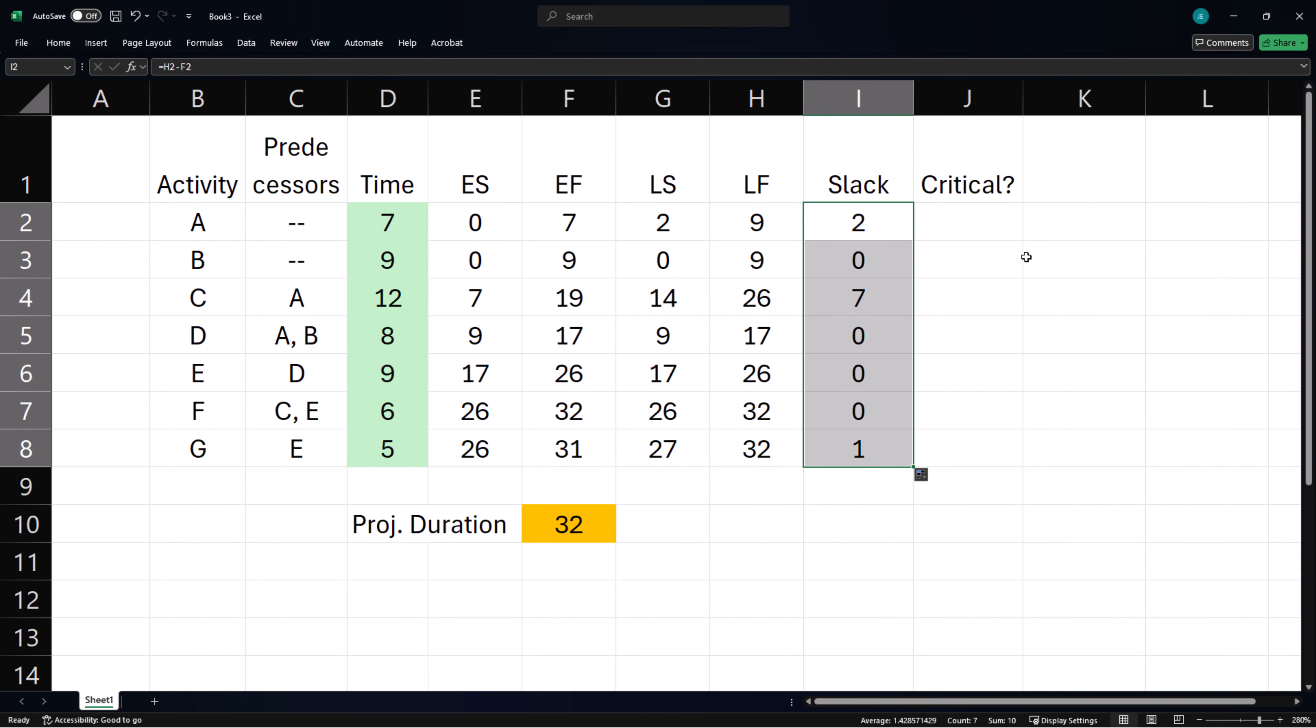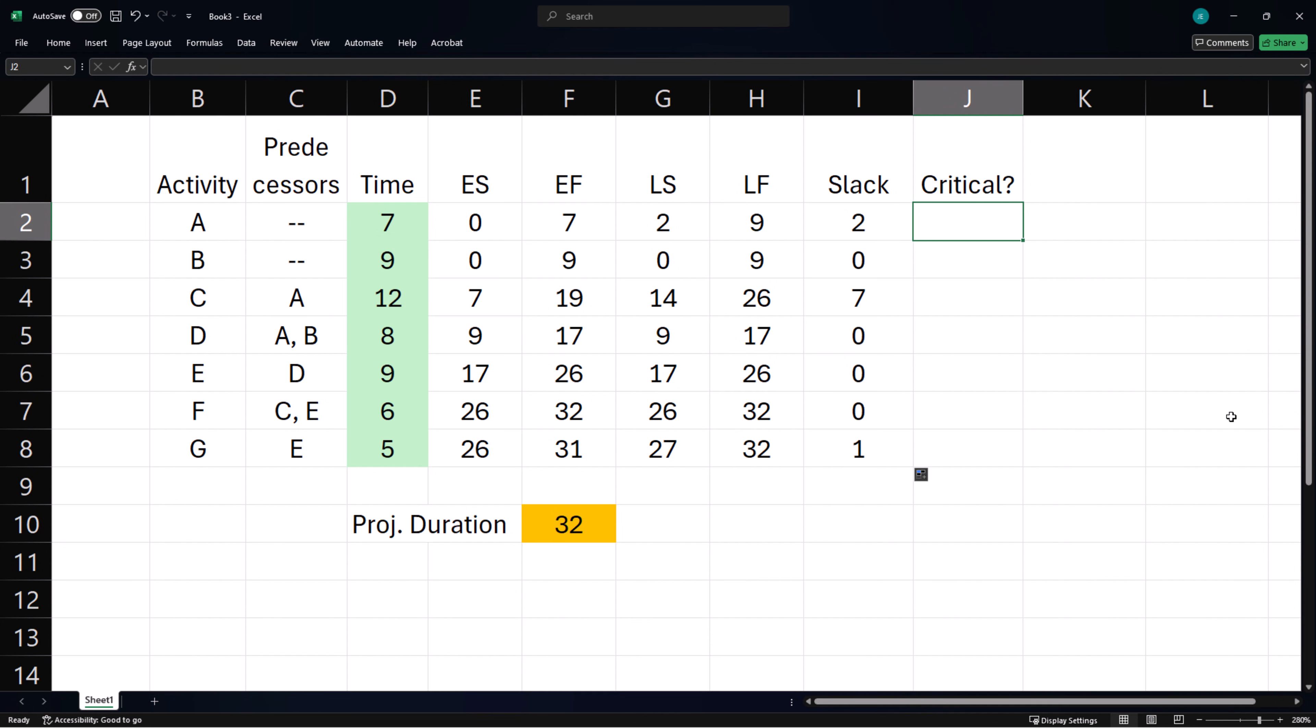Finally, an activity is critical if it has 0 slack. So if Slack equals 0, return Yes, otherwise give us a No.